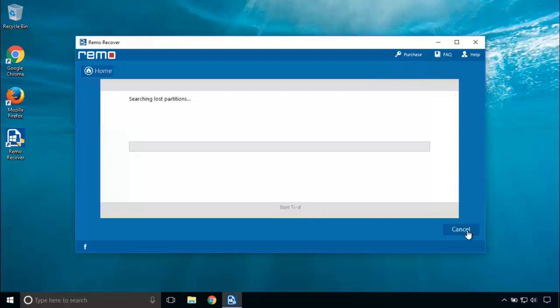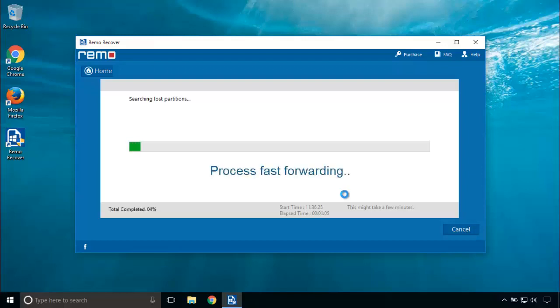The software will now search for all the lost partitions. I am fast forwarding the process. Remo partition recover software is capable of recovering data from all kinds of disk drives and even solid state drives.